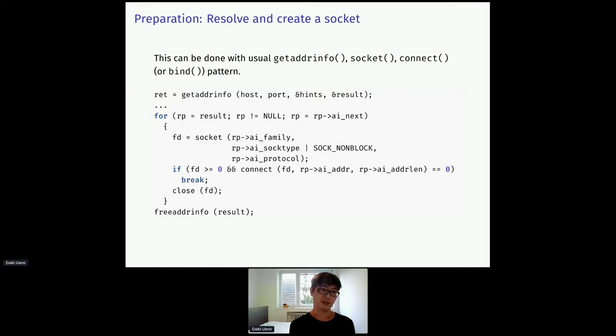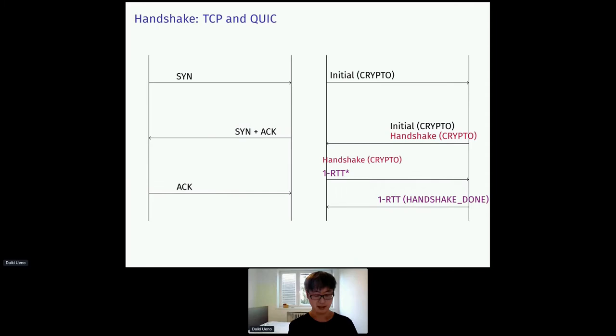So, preparation. This is a familiar code, I think. It just resolves host address with getaddrinfo and create a socket. It's a common pattern taken from the manual page.